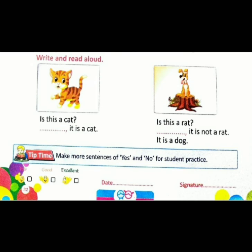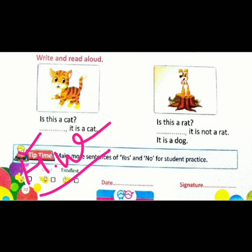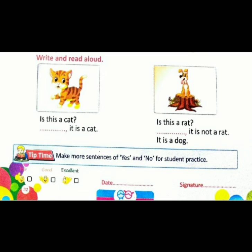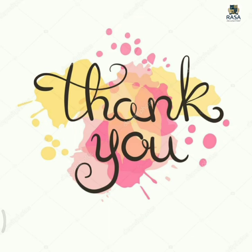Okay children, tip time. Make more sentences of yes and no for strength practice. Aapko yes or no ke kuch sentences apne ghar pe banana hai aur unki practice karni hai. Okay? And this is your homework. Stay home. Stay safe. Thank you.